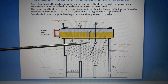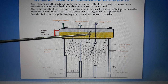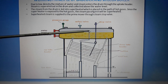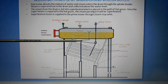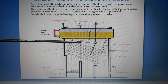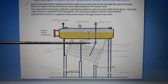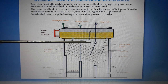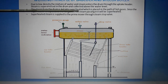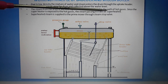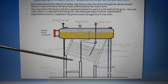This is the superheater tube. The steam from the drum is led into the superheater, which is also placed in the bath of hot gases.